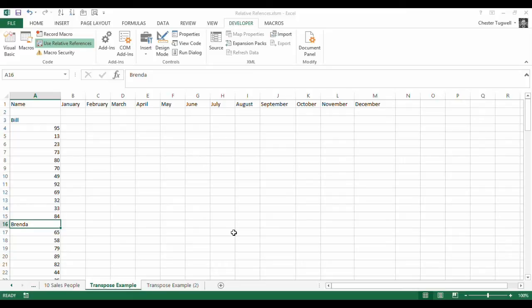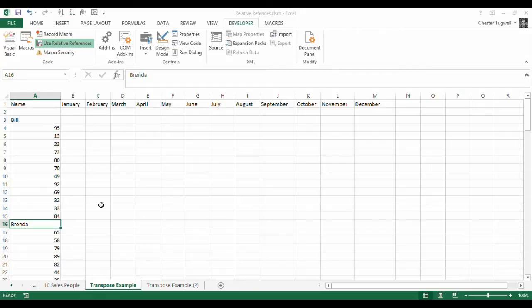Hi, it's Chester Tupper from Blue Pecan Computer Training, and in this video we're going to look at recording macros using relative references. My scenario is I've got a little table where I've imported some data from another system into Excel. I've got sales data for each of these salespeople — 12 months of sales data — but unfortunately the data has come into Excel arranged all in the same column, whereas it actually needs to be transposed across these columns.